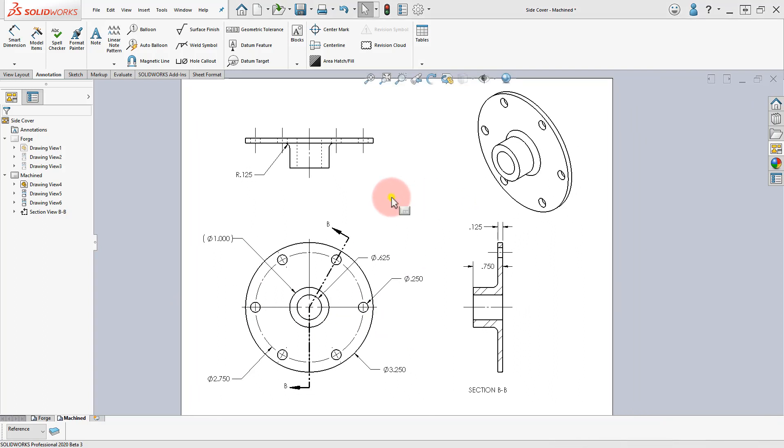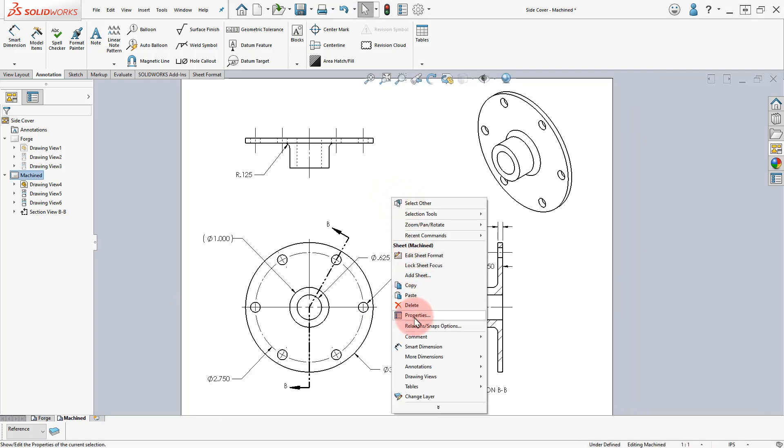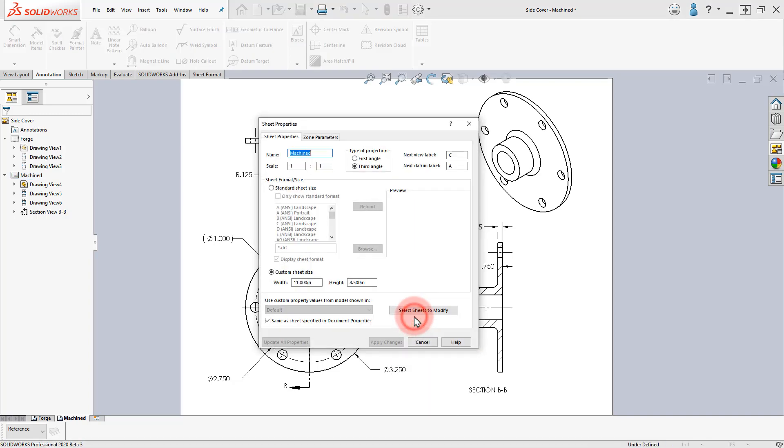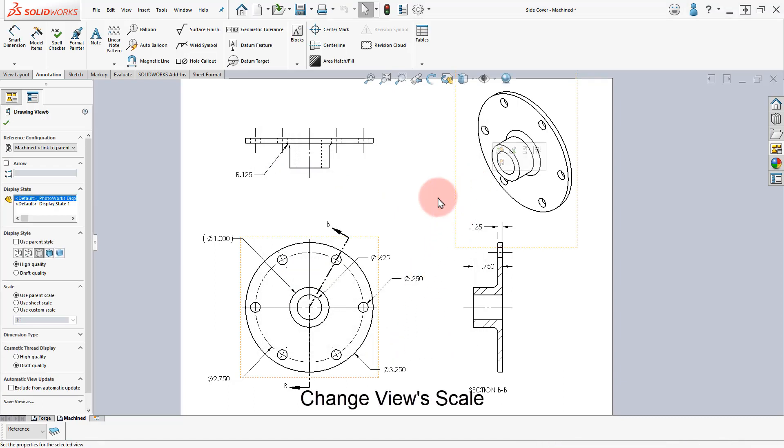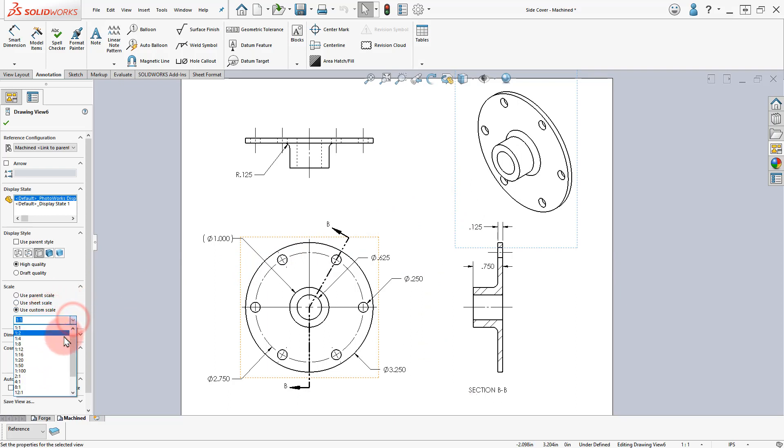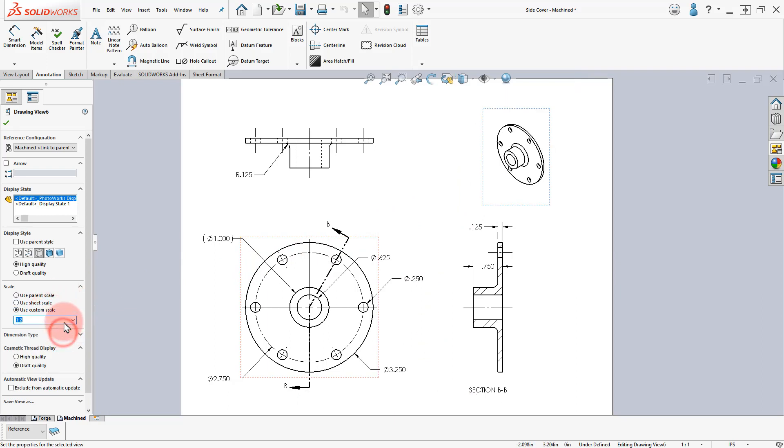Right-click on the Machined sheet, select Properties and verify the sheet's scale. Select the isometric view and in the Properties select the Use Custom Scale option and change it to 1:2.